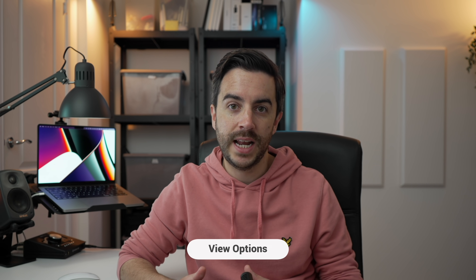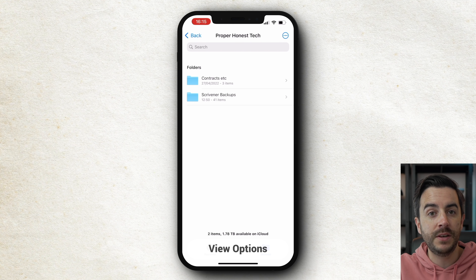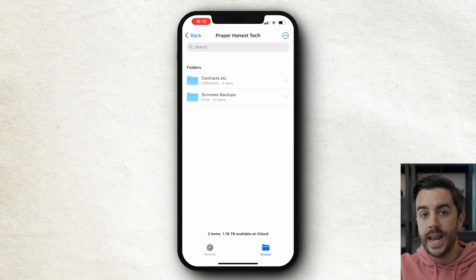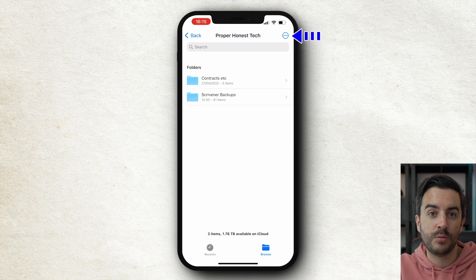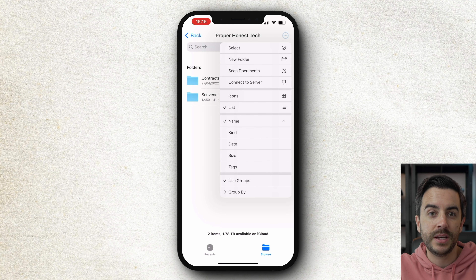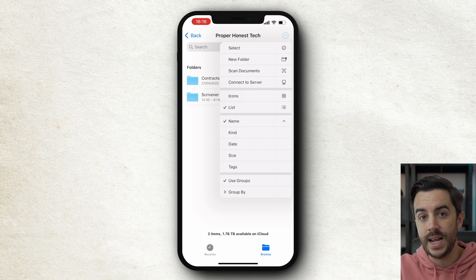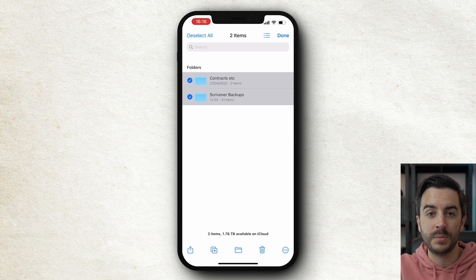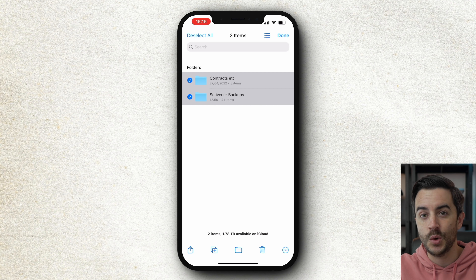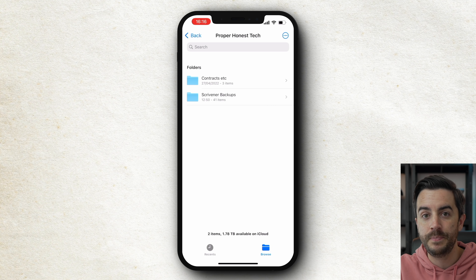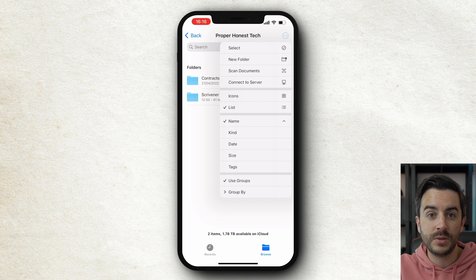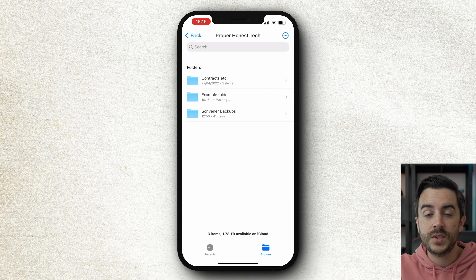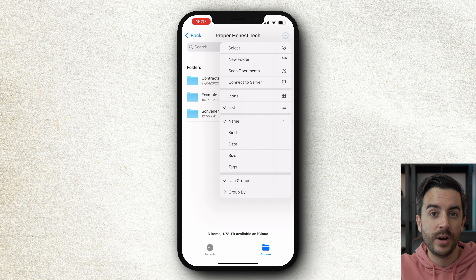Let's jump into a folder in my iCloud Drive so that we can have a look at some specifics related to creating and managing files. We're in a folder, and now if I tap this icon in the top right, you can see that we've got a number of different options available. Select is the standard iPhone select function that allows you to tap to select multiple items in a folder, and you can then apply an edit to all of those items at the same time. New folder is what it sounds like — it's going to create a new folder within this folder, which you can of course name.